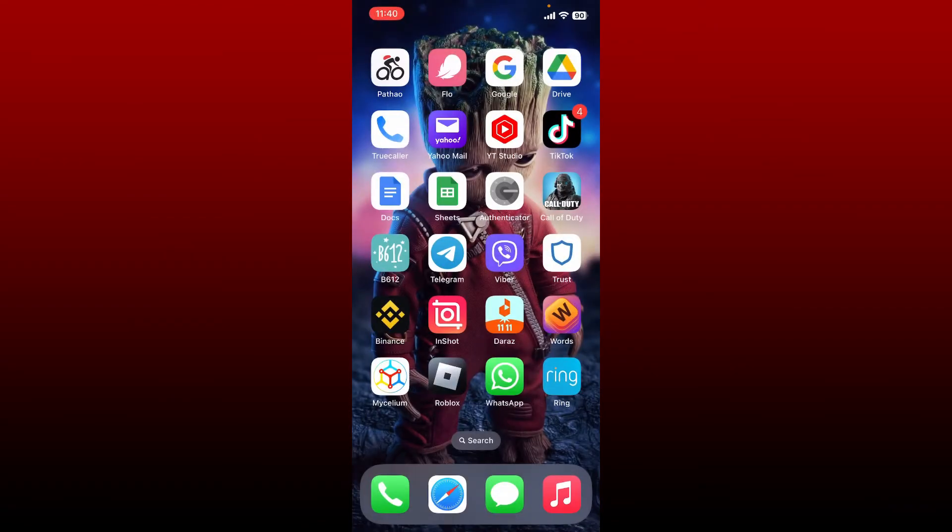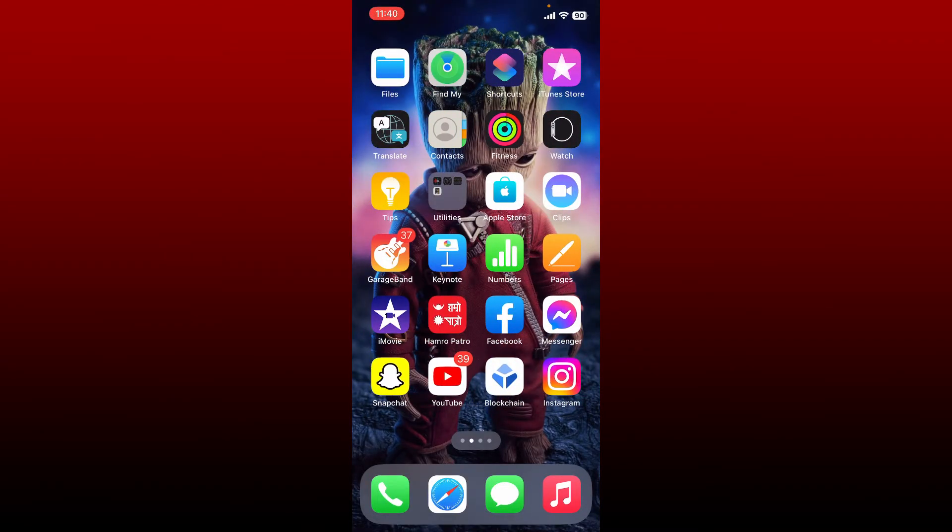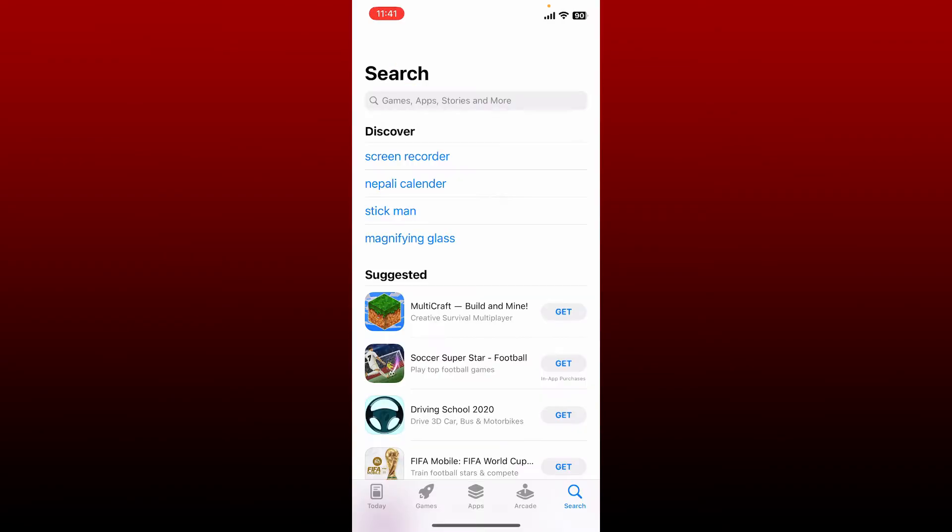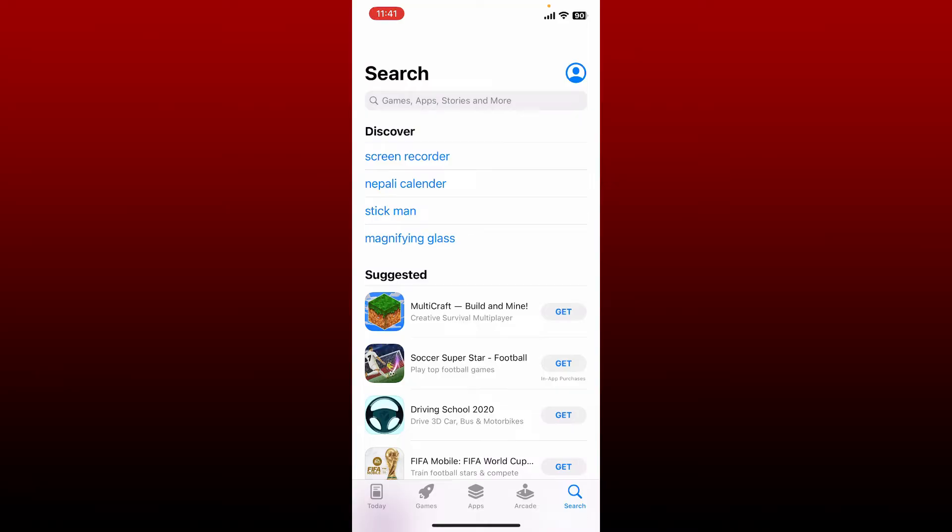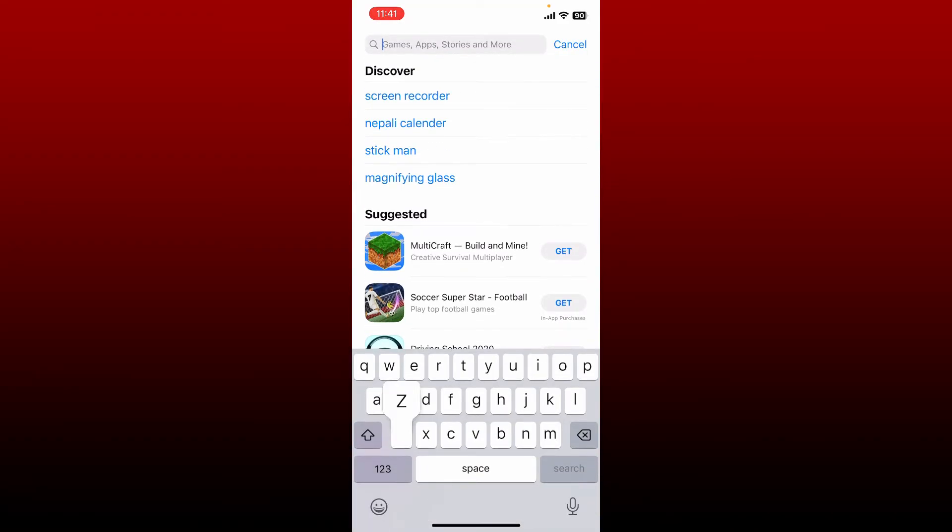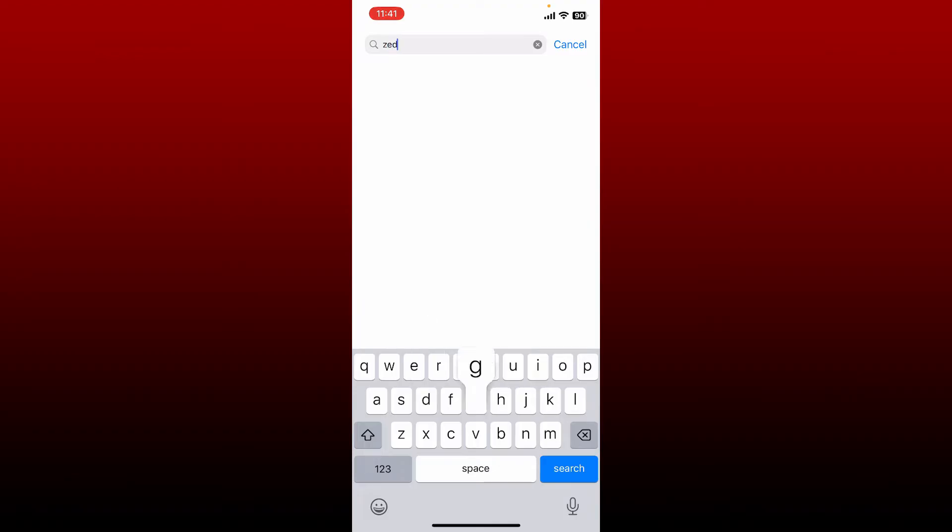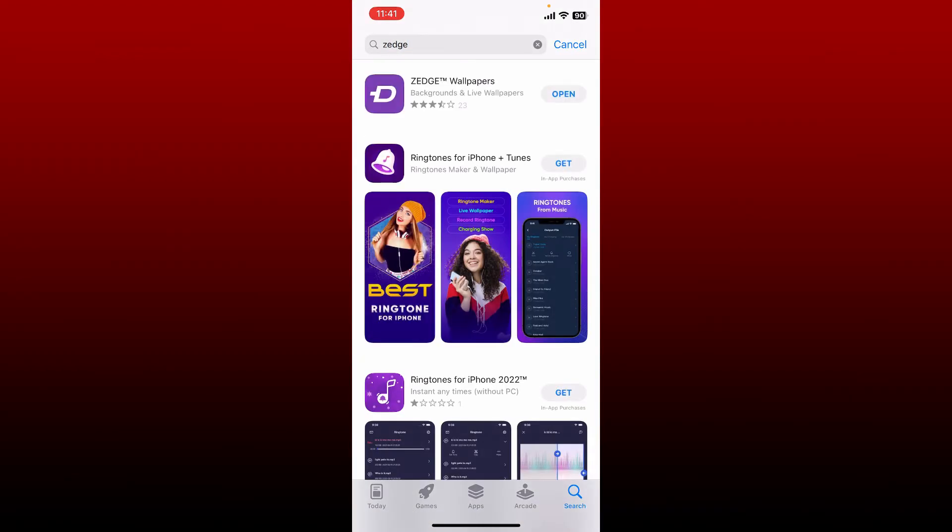Once you are connected, go and tap open your App Store. Make sure to check for the latest updates available for Jazz application. In the search box, search for Jazz.